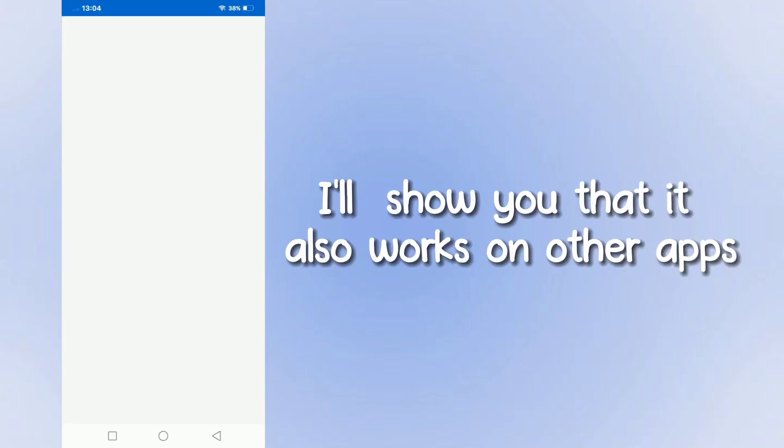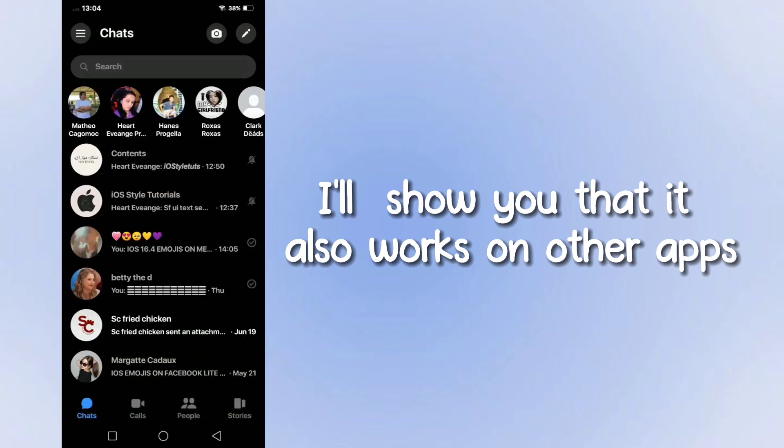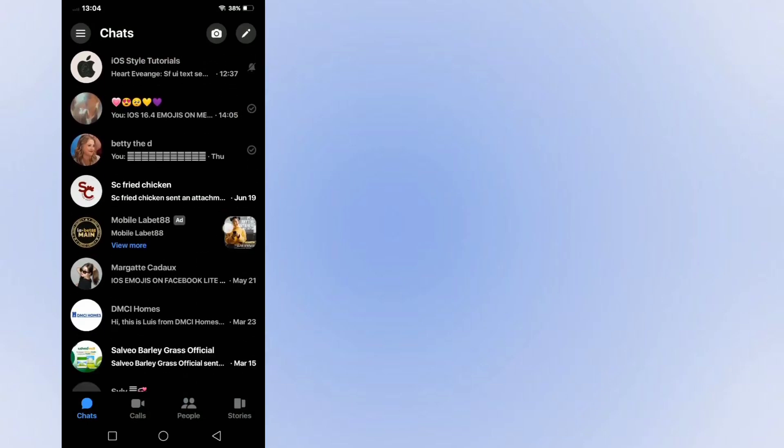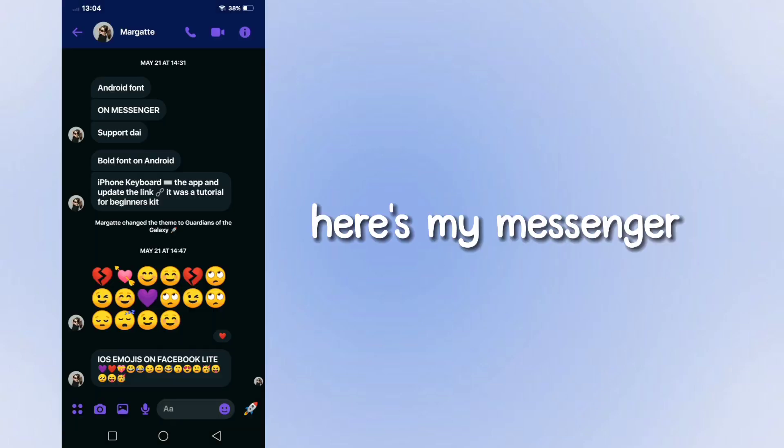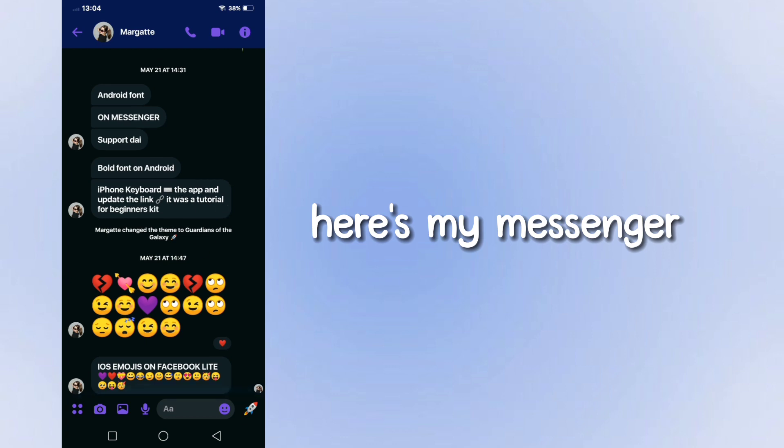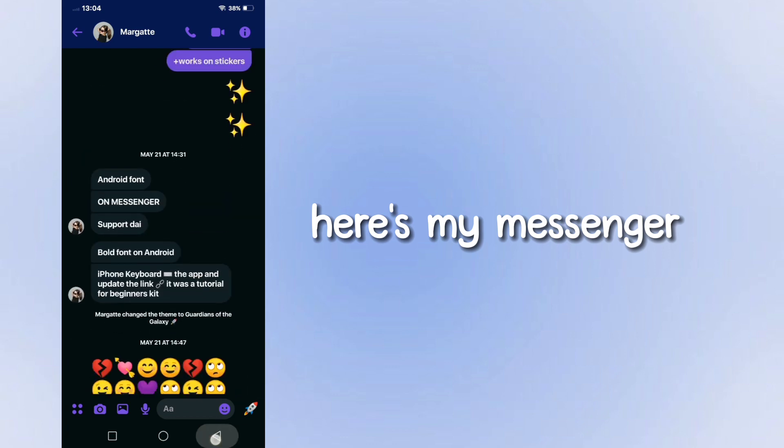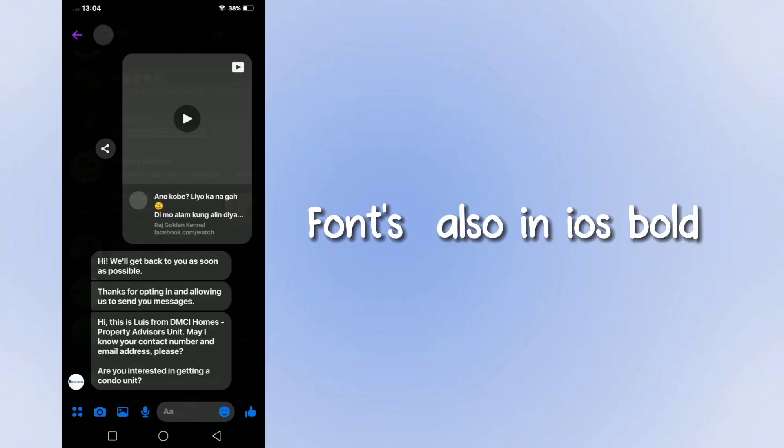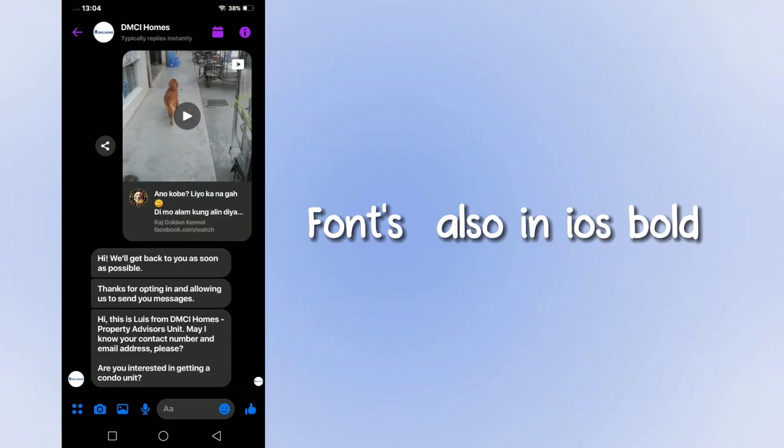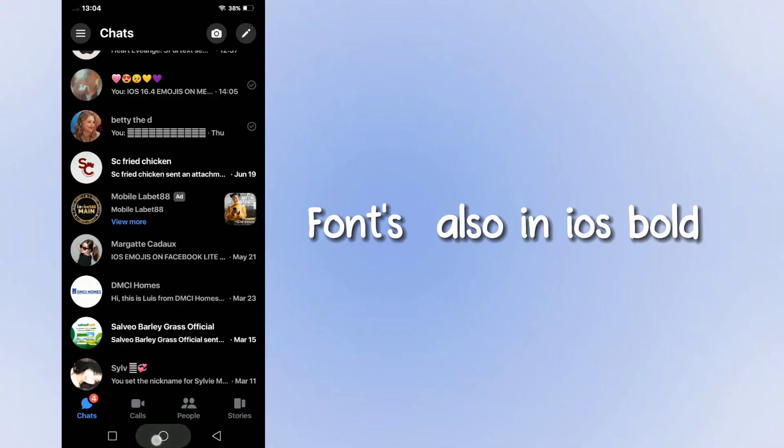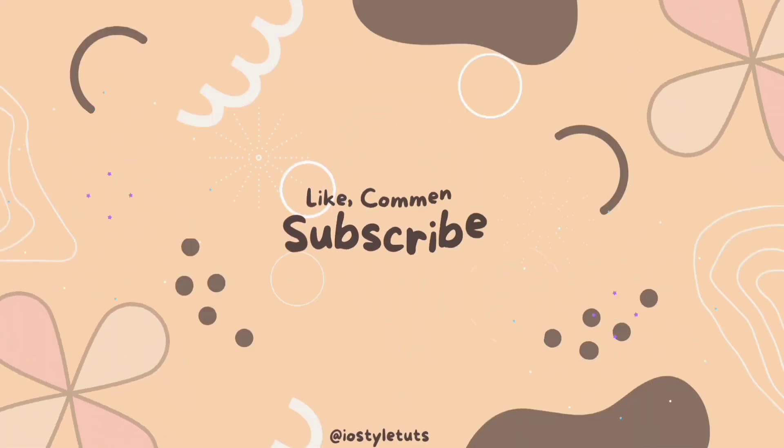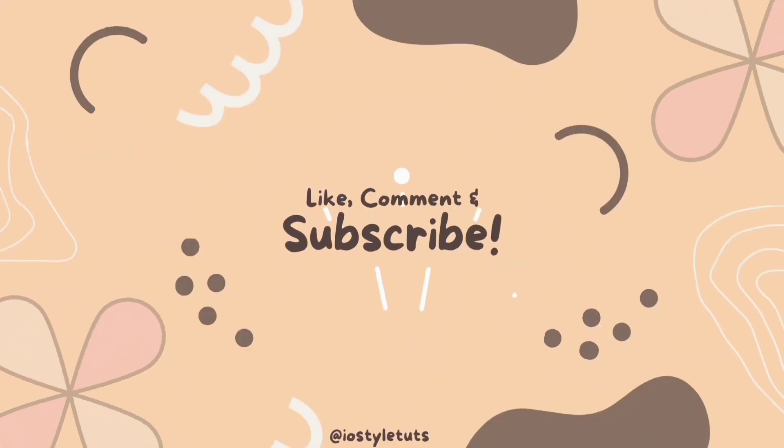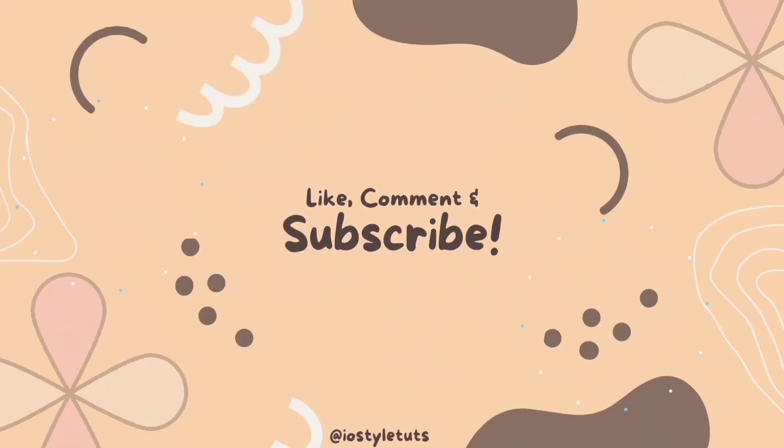It also works on other apps. Here's my Messenger. Fonts are also in iOS bold.